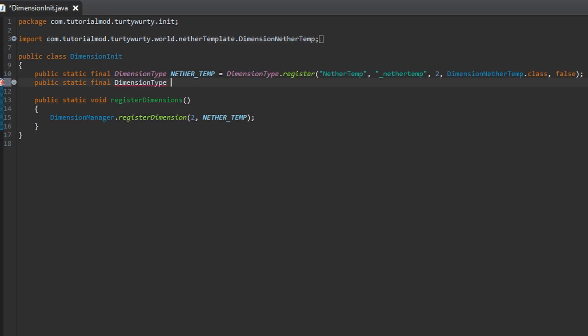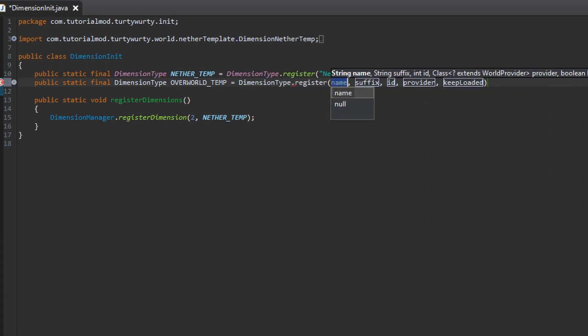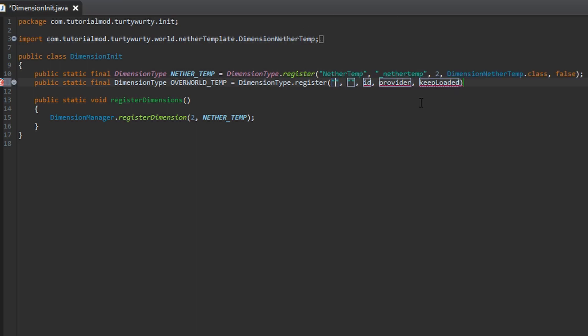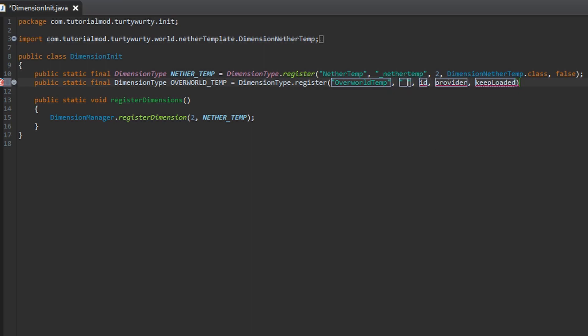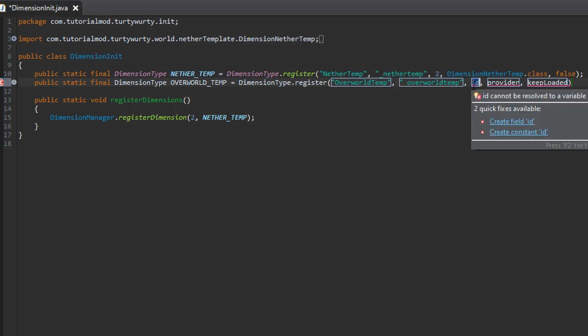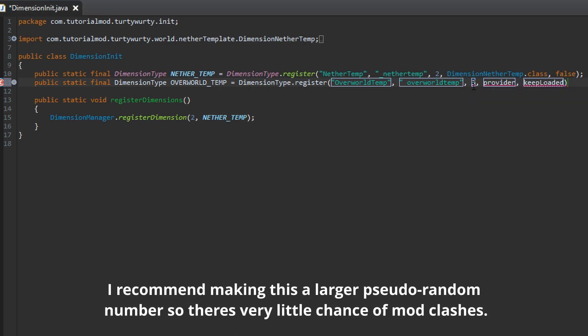And we are going to just call this Overworld underscore temp. And that is going to equal Dimension type dot register. We are going to put the first thing which is just the name, just string name. So this is just going to be overworld temp. That is what I am going to call it. Then the next one you are going to put underscore and then the name in full lowercase So overworld temp. And the id. So this is the numerical id. It syncs across mods. So you cannot have this id the same as another dimension otherwise it just won't work. I think the game crashes.